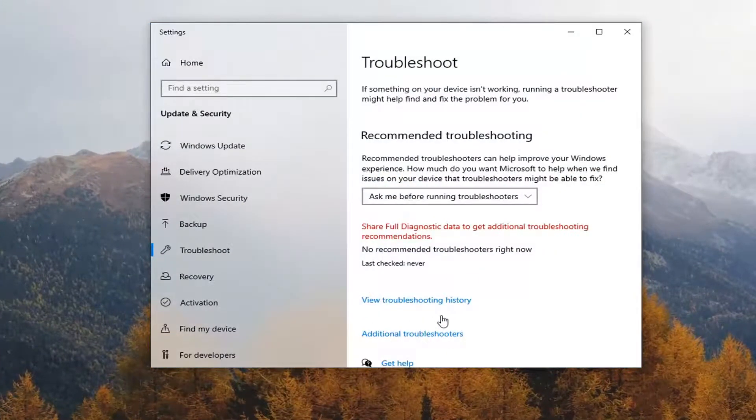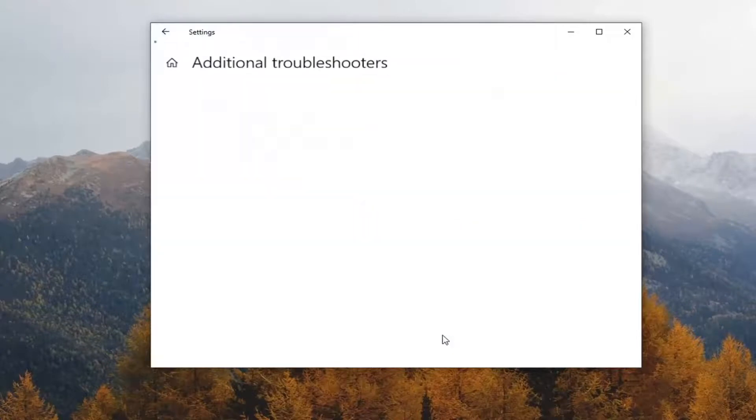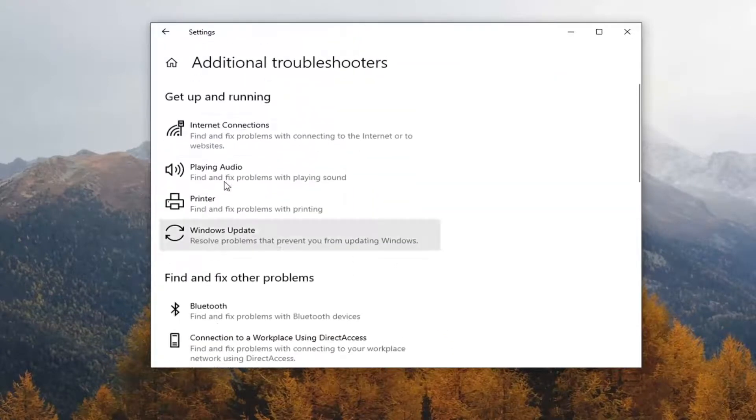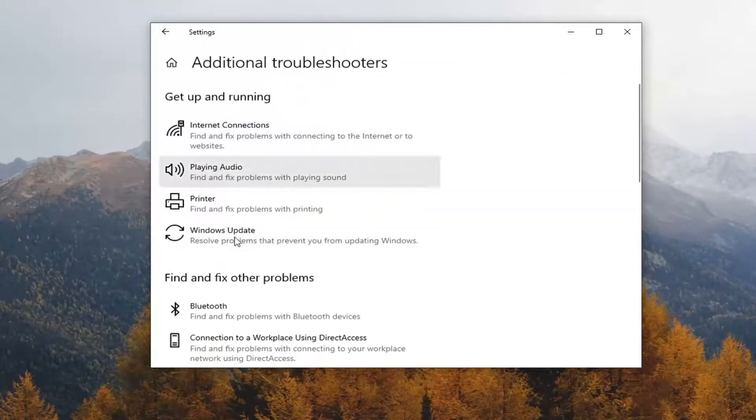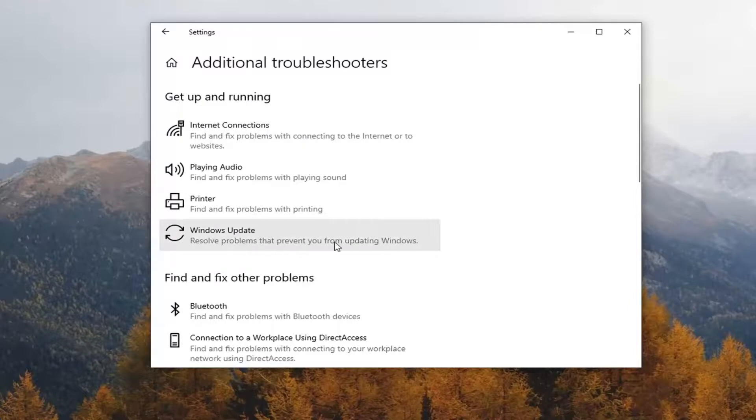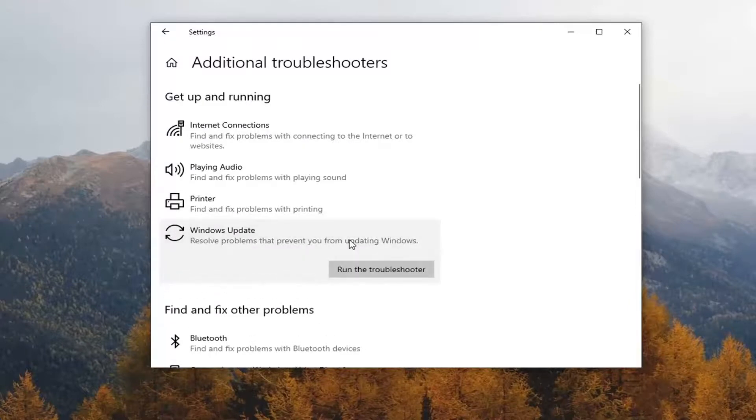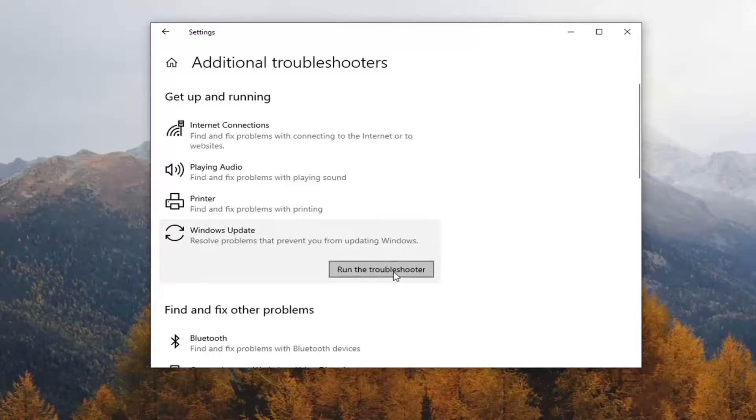Select additional troubleshooters on the right panel. Then under 'Get up and running,' select Windows Update - it resolves problems that prevent you from updating Windows. Select that and then select run the troubleshooter.